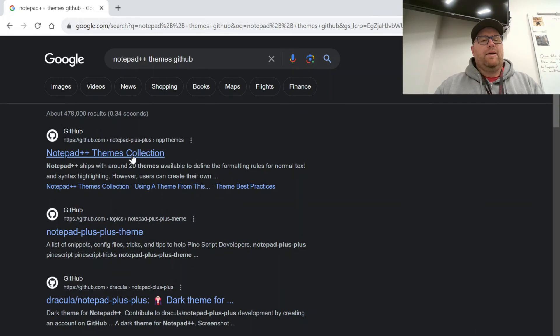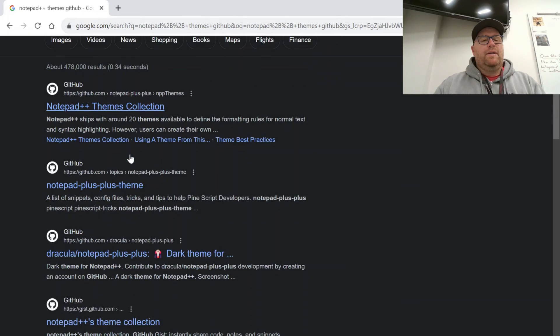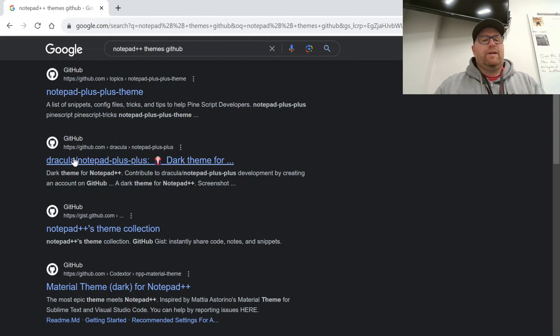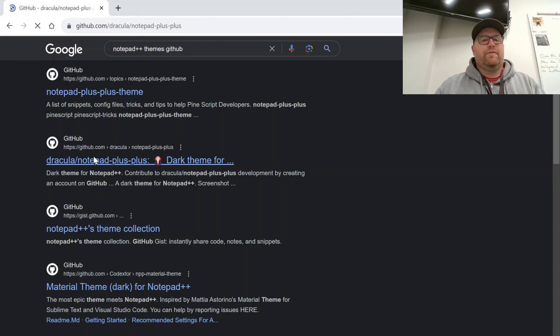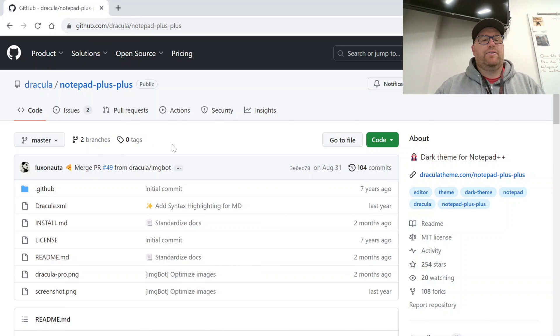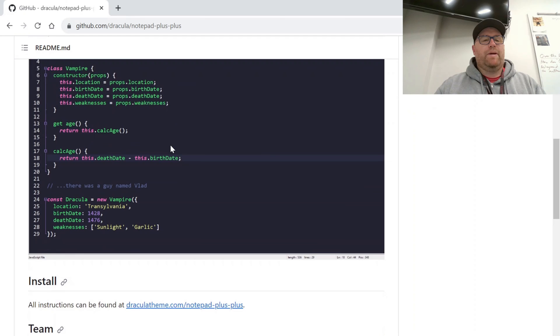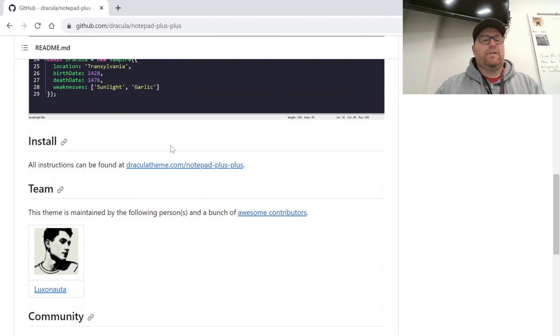So if I do that, we go down here, we can see Dracula. So let's click on this one, for instance. So Dracula for Notepad++.